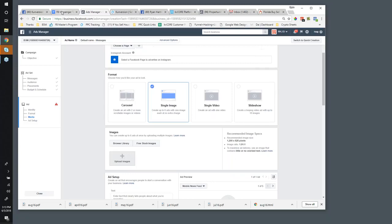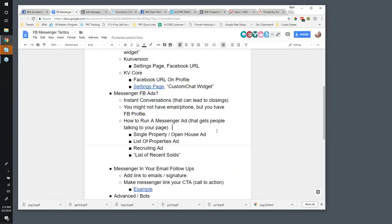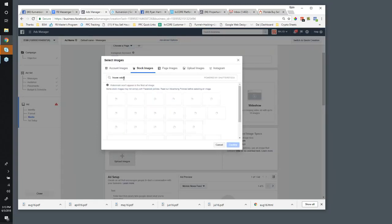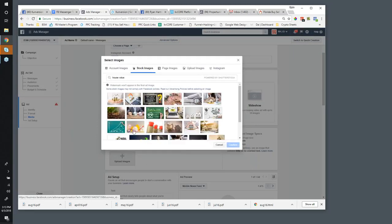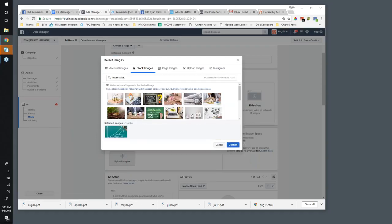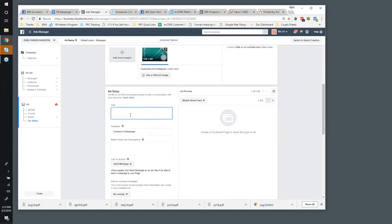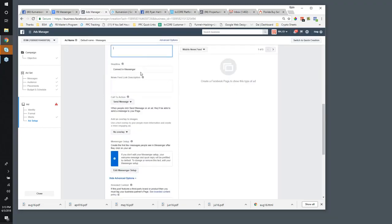From the document we can run one for a single property, a list of properties, recruiting, or a list of recently sold properties. Let's hinge in on this because I haven't talked a lot about this and I know a lot of people are concerned with seller lead generation. This is experimental but I've had success with it. I'll use a free stock image, and for the headline: 'Recently Sold Properties in 33711' — my zip code.